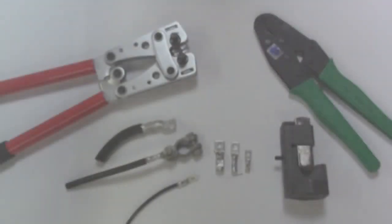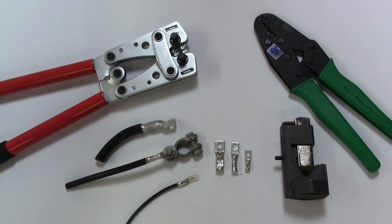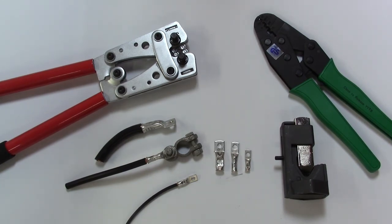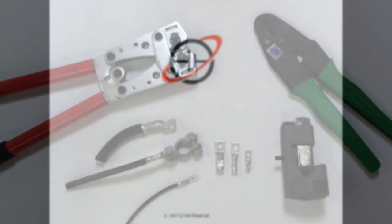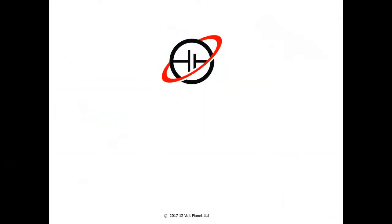And there you have it, our selection of crimping tools and copper tube terminals. All of which will be linked in our description below. Thank you very much for watching. We hope you have enjoyed this video. If so please feel free to subscribe and give us a like. Otherwise enjoy the rest of your day. Thank you again.